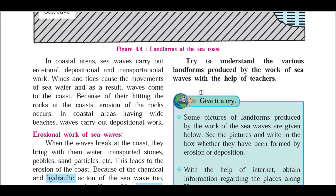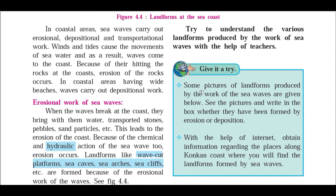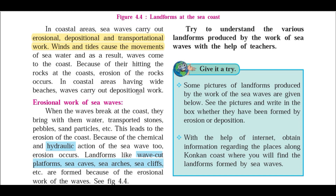In coastal areas, sea waves carry out erosional, depositional, and transportational work. Winds and tides cause the movement of seawater and as a result waves come to the coast. Because of their hitting the rock at the coast, erosion of that rock occurs. In coastal areas having wide beaches, waves carry out depositional work.